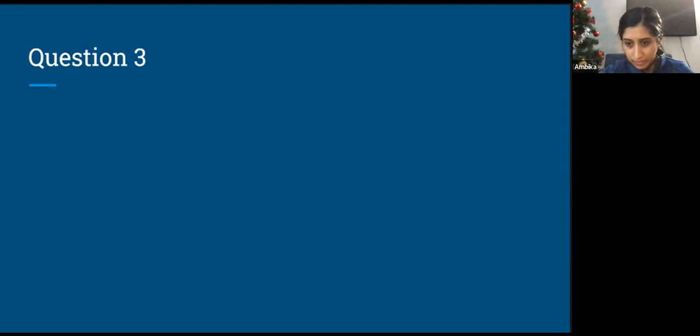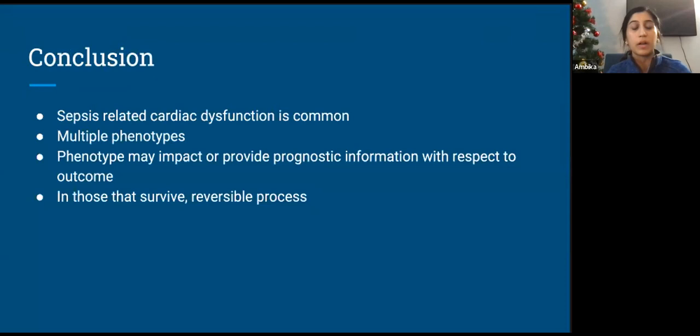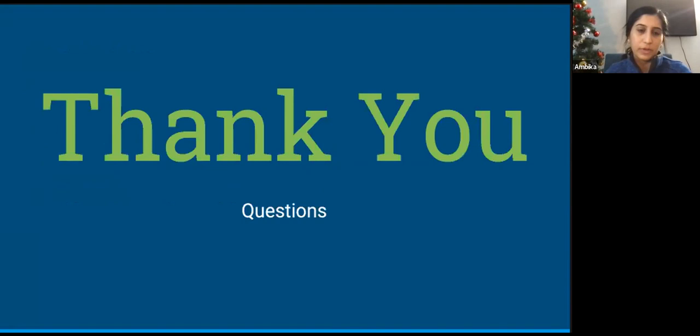In conclusion, sepsis-related cardiac dysfunction is common. There are multiple different phenotypes, and the phenotype may have prognostic value with respect to outcomes. In those that survive, this is generally considered a reversible process. Thank you for your time and attention — happy to open it up to questions and discussion.